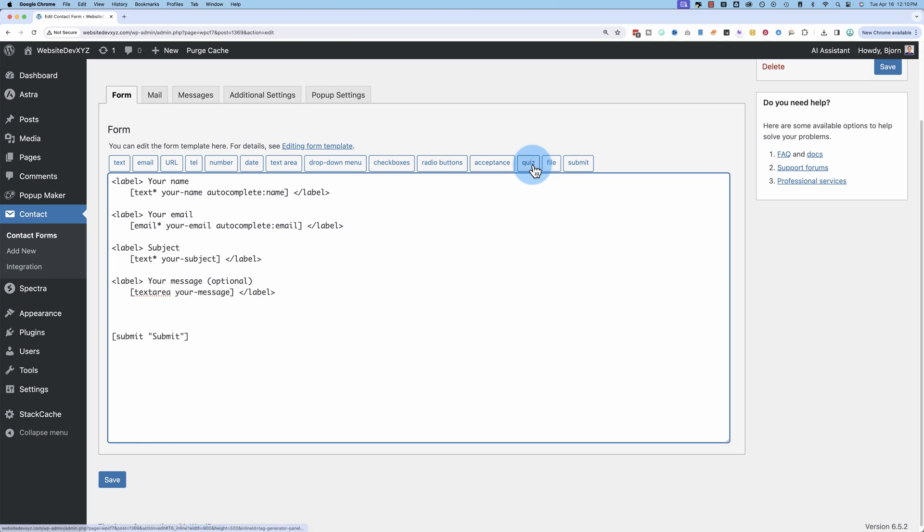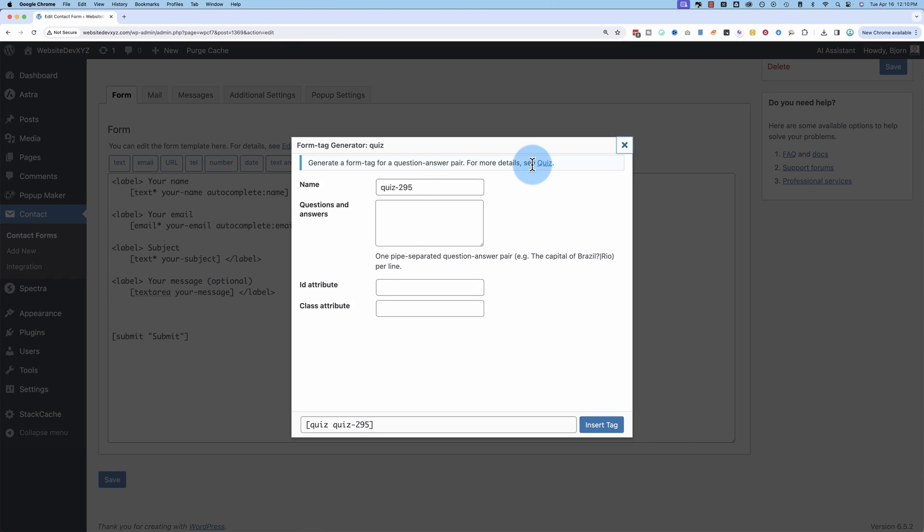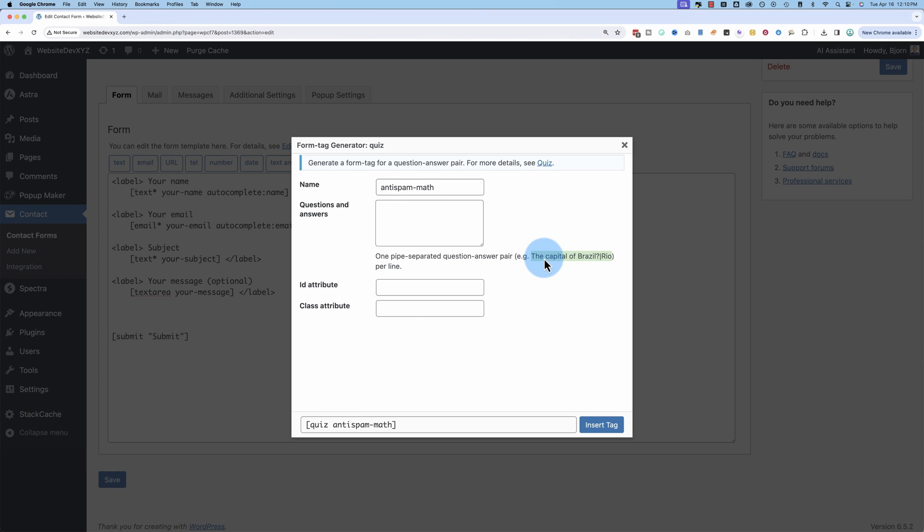Let's delete that. Let's click on Quiz. Let's call this Anti-Spam Math, just like we had a moment ago. Here's an example of how to do it. So you don't have to memorize what you're seeing here. Just look at the example they have below the form. Let's type in 12 plus 67, question mark, pipe character, and then the answer, which is 79. And then click on Insert Tag.